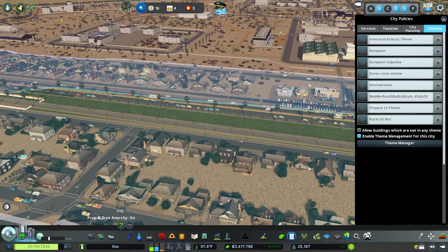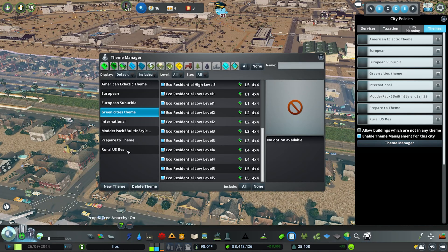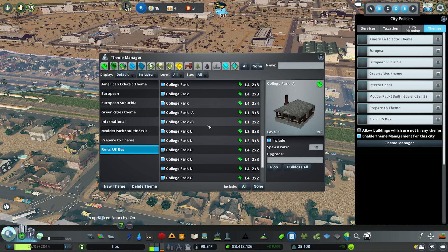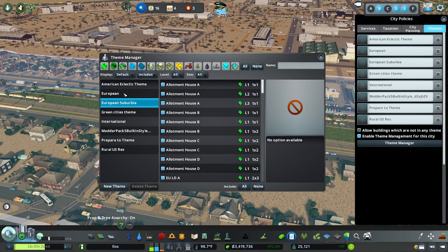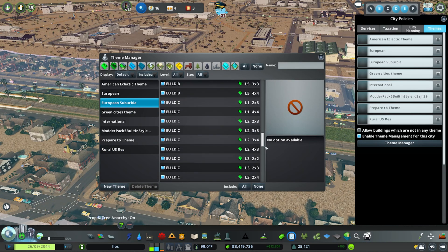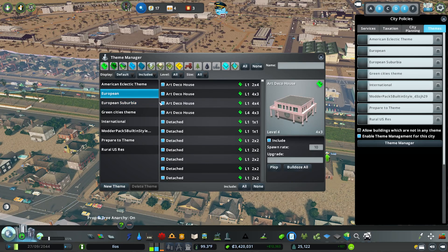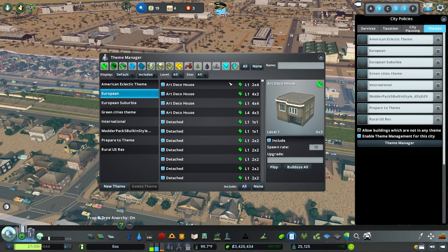There are really endless variations for themes to be customized with various zonable assets — they do need to be growable to appear in Themes Manager. That's really the basics of the mod. I also have Rural US Residential with all the College Park assets, the European Suburbia pack with its own theme, and it's a great quality-of-life improvement that gives much more control over how a district looks.